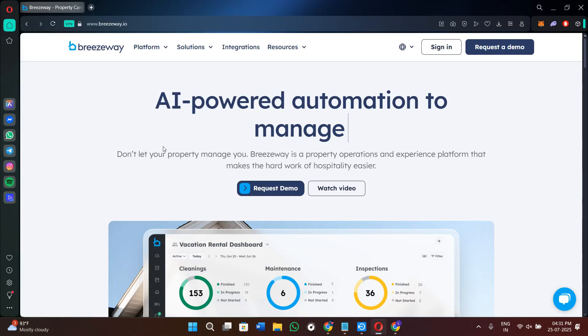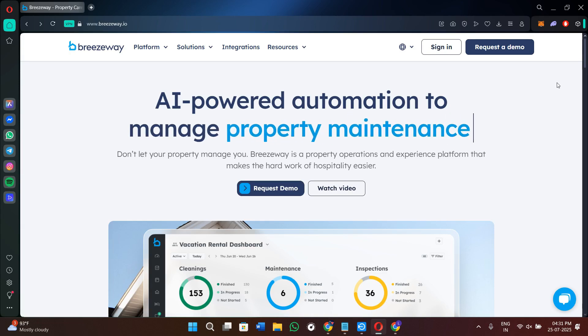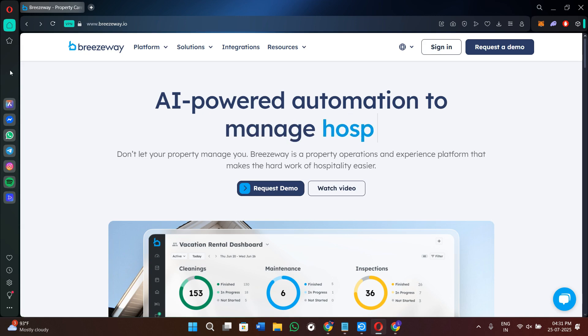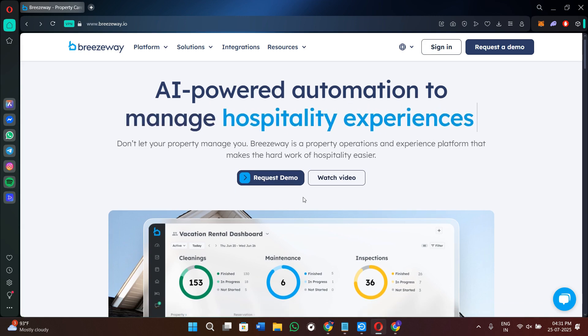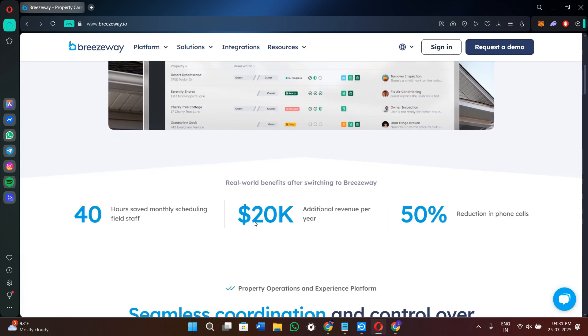Hi everyone, welcome or welcome back to the channel. In today's tutorial, I will walk you through exactly how to use Breezyway, which is a property operations and guest experience platform that is used by vacation rental managers, hospitality teams, and cleaning crews. Make sure that you watch this video till the very end so that you don't miss any of the important steps.